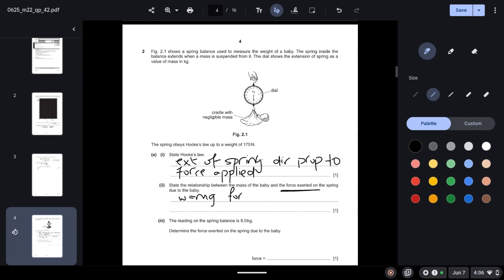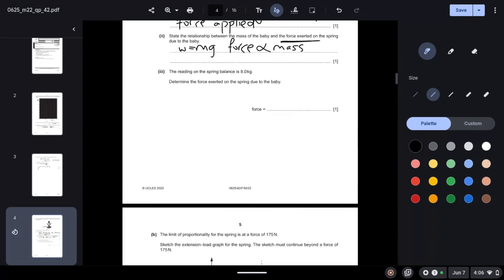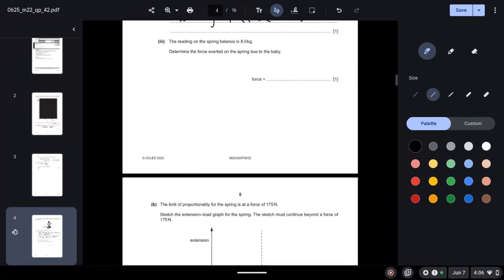The reading of the spring balance is 8 kilograms. Determine the force exerted on the spring due to the baby. We know the force is the weight, so W = mg. Mass is 8 and gravitational field strength is 10, so the force is 80 newtons.